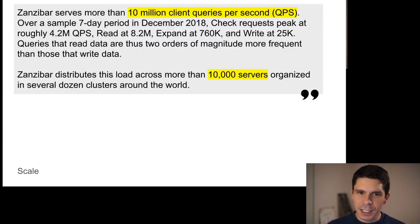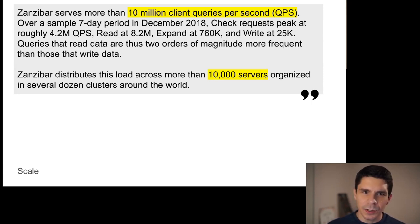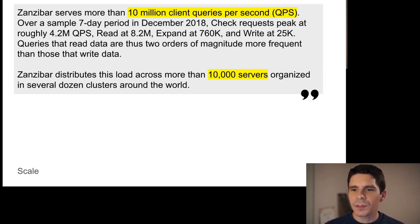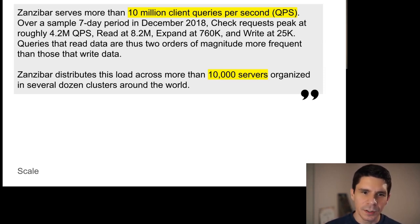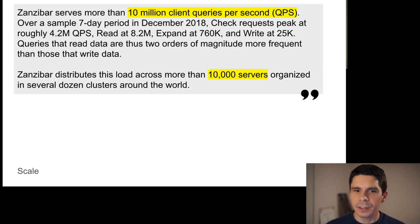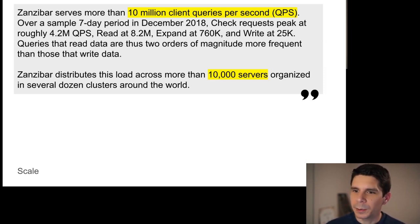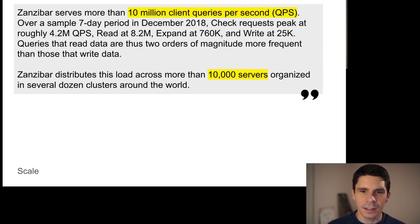For fun context: Zanzibar serves more than 10 million QPS across 10,000 servers in several dozen clusters around the world. We are not there yet, but we hope to build a system that can scale to those heights.